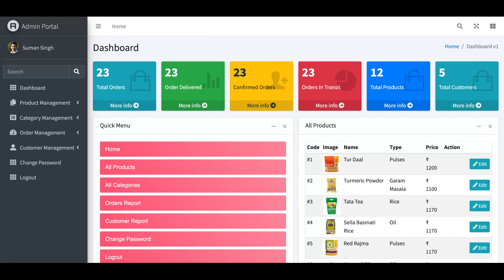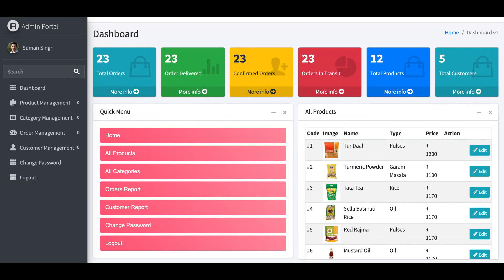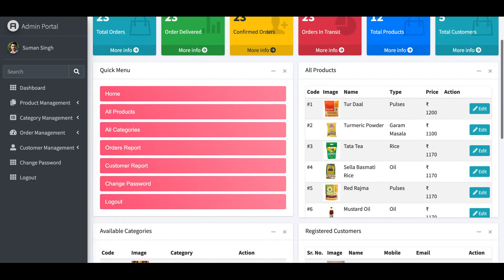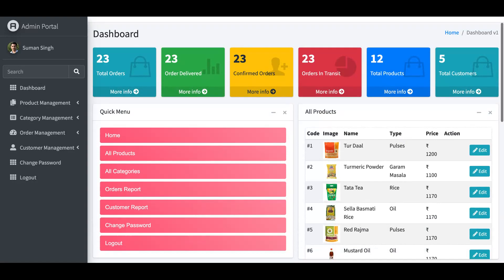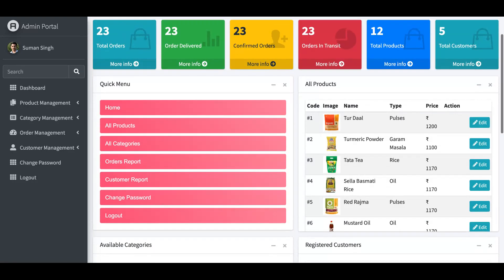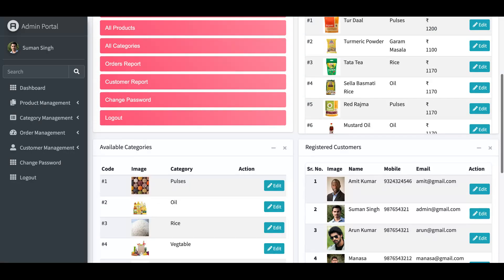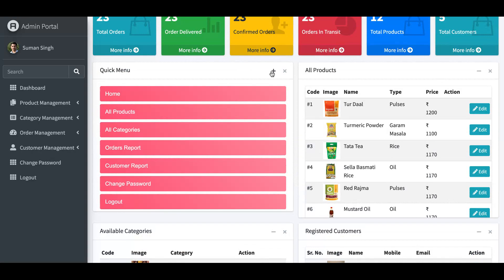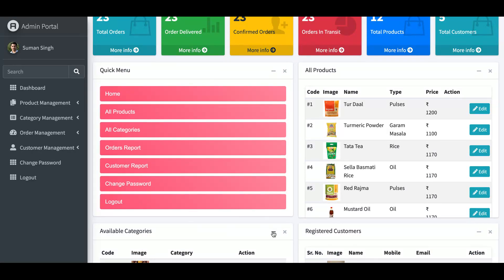This is a very attractive and great dashboard we have created for the admin panel. Here you can see total orders, total delivered, confirmed orders, and orders in transit — everything is visible from here. This dashboard also supports drag and drop — you can minimize or maximize the quick menu widgets.